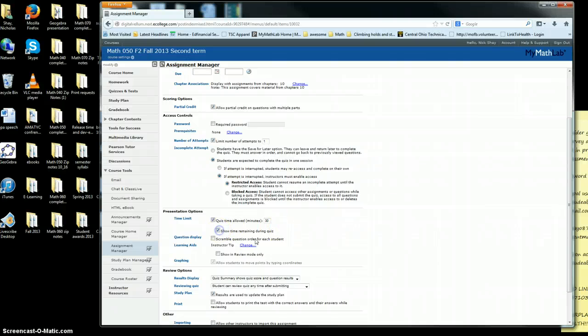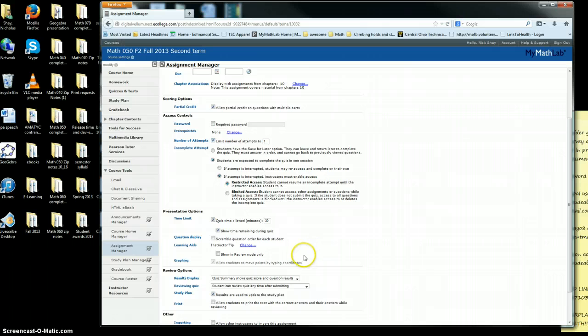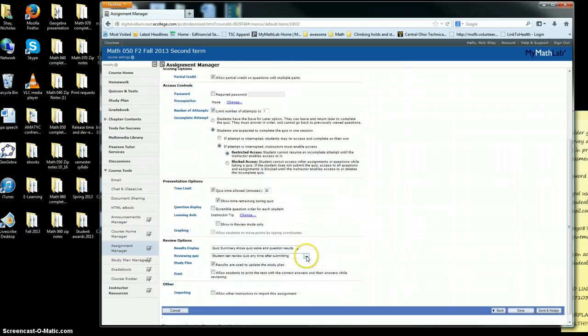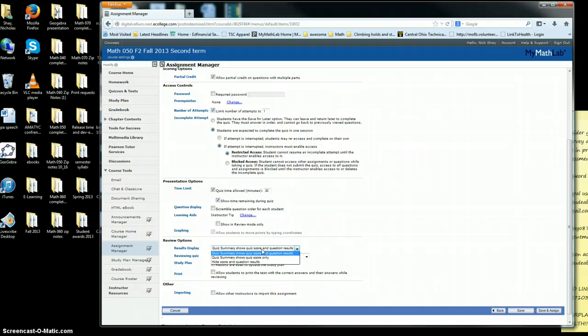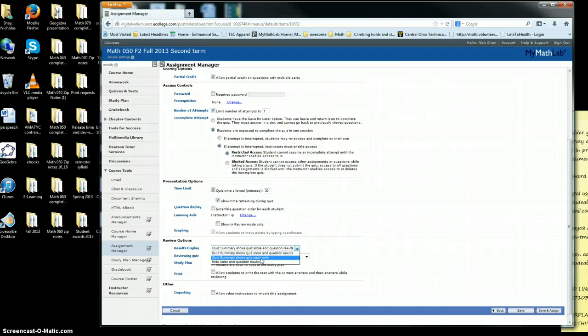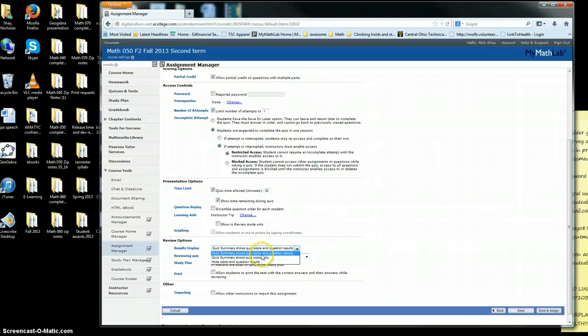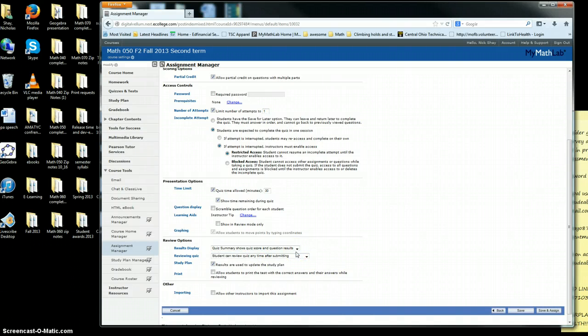Show the time remaining during quiz. It's up to you if you want to scramble it. Quiz summary shows the quiz score and question results. This is up to you—if you want to show the quiz score only so that students can only see the grade, that's up to you.